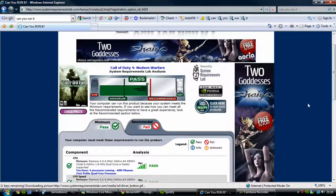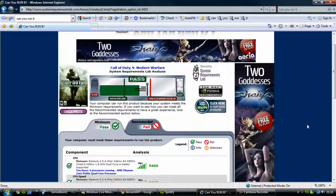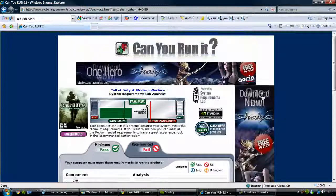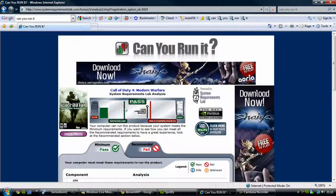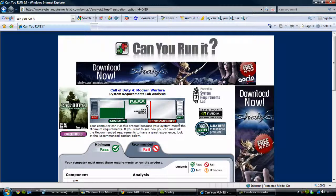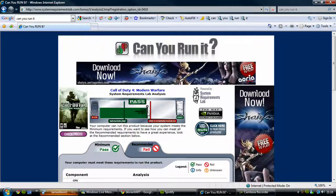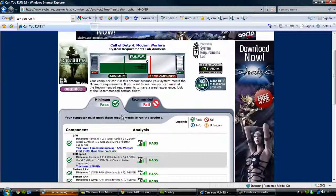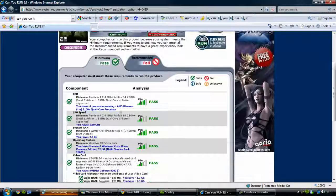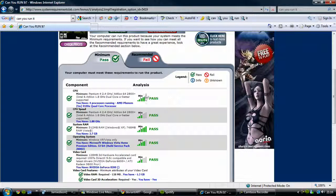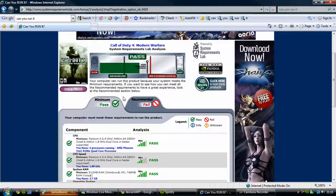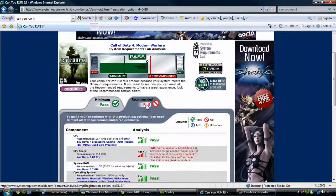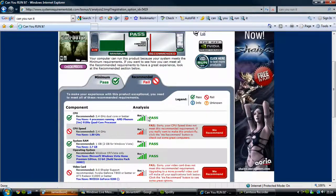Once it's finished analysing, it tells you here, this is slow and then fast, it's the recommended. It shows you the recommended setting and your computer's results. So it says pass, so I can run it. So it says minimum is passed but recommended is failed for my computer.